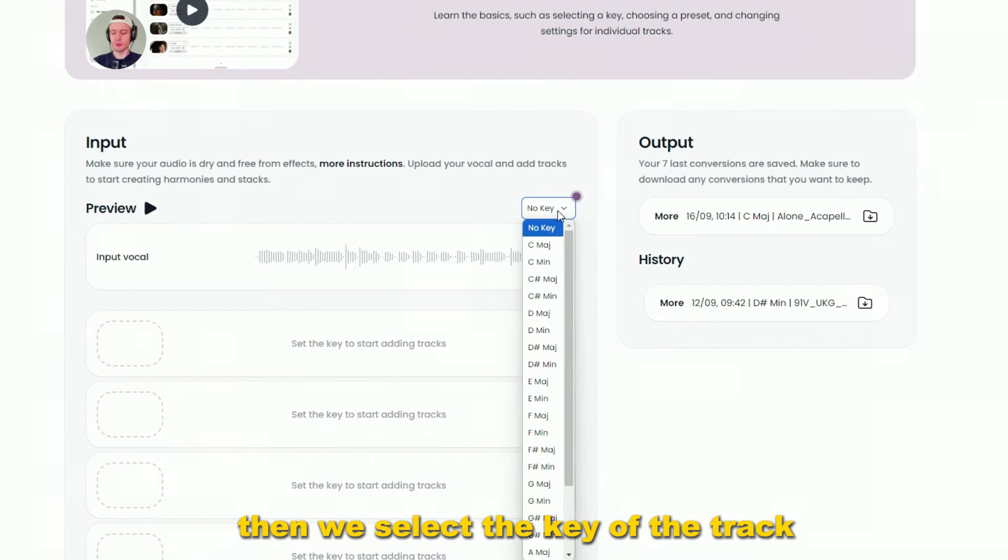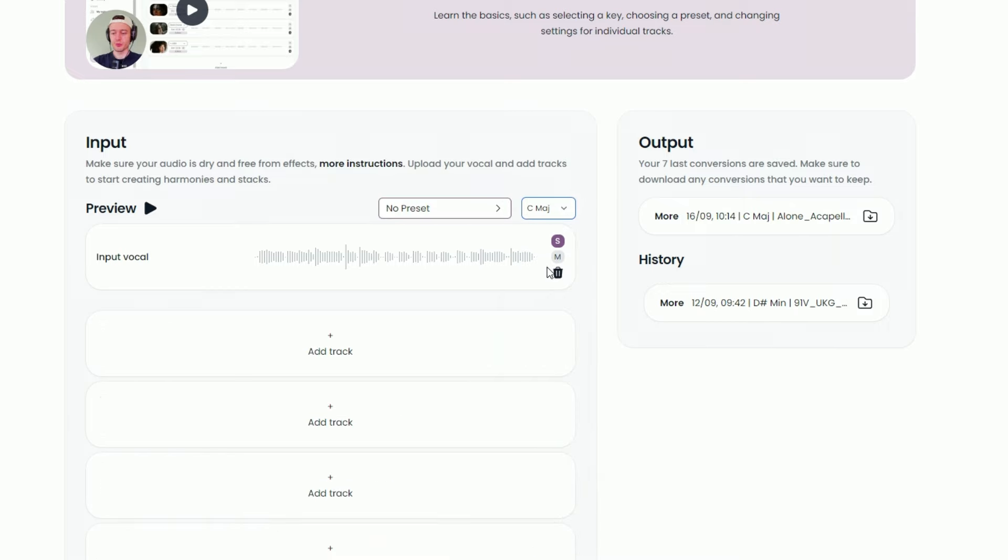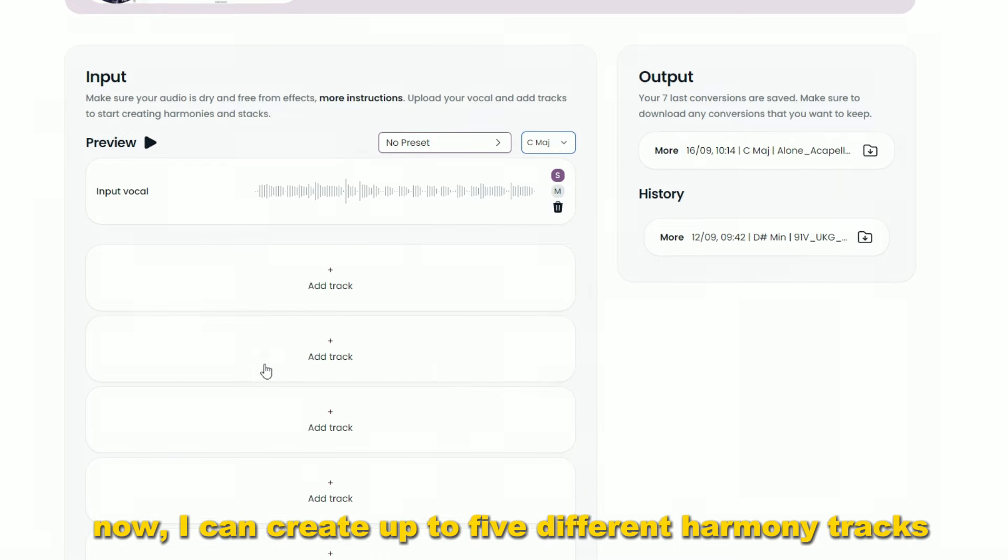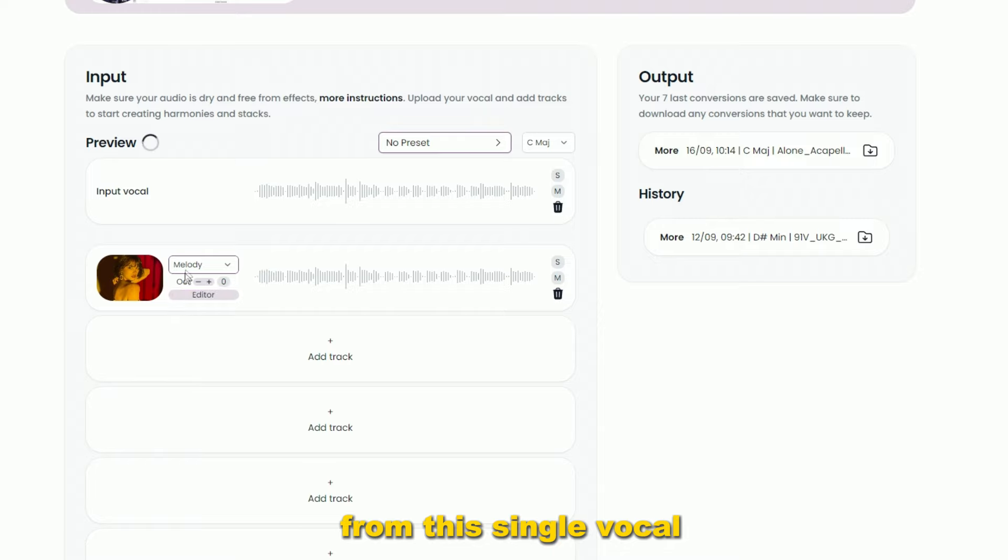Then we select the key of the track, which will allow us to build harmonies. Now, I can create up to 5 different harmony tracks from this single vocal.